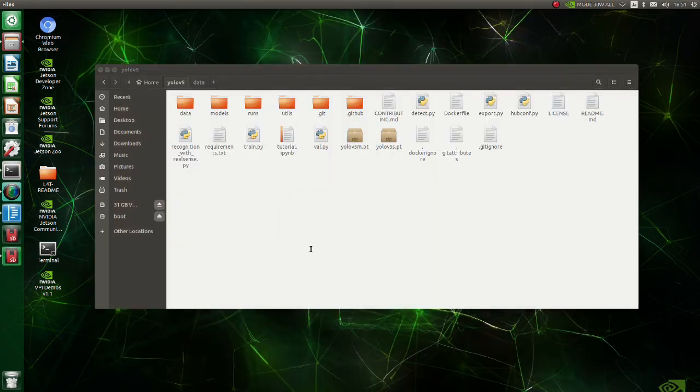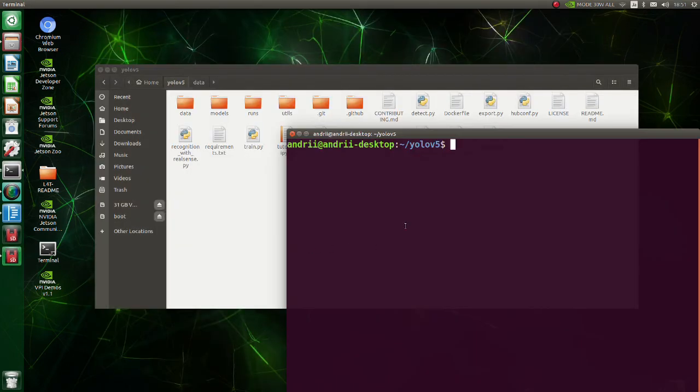To run this code, open terminal. Type recognition with real sense py.